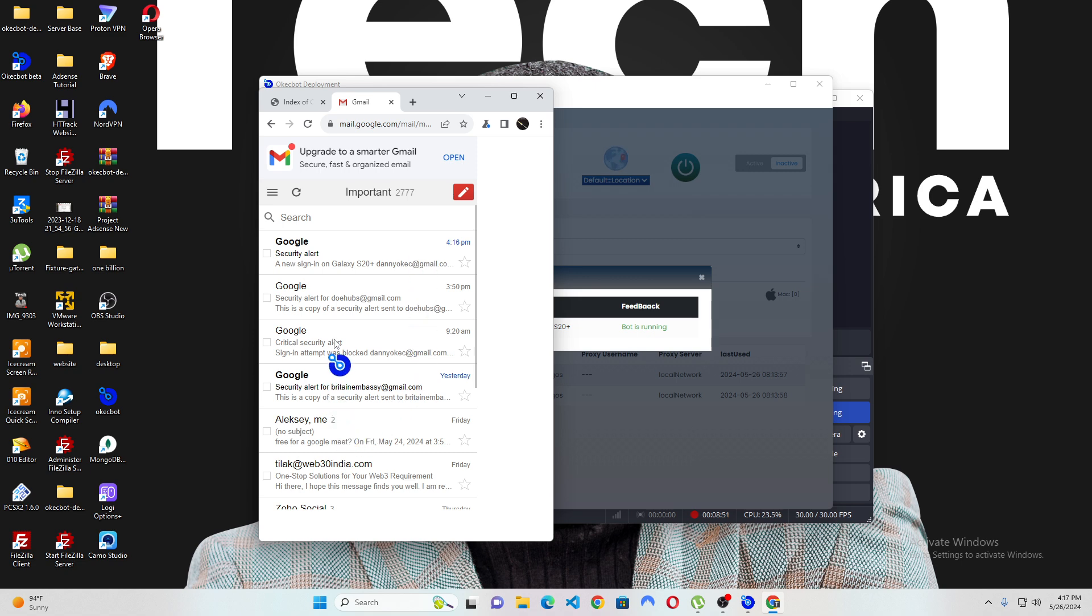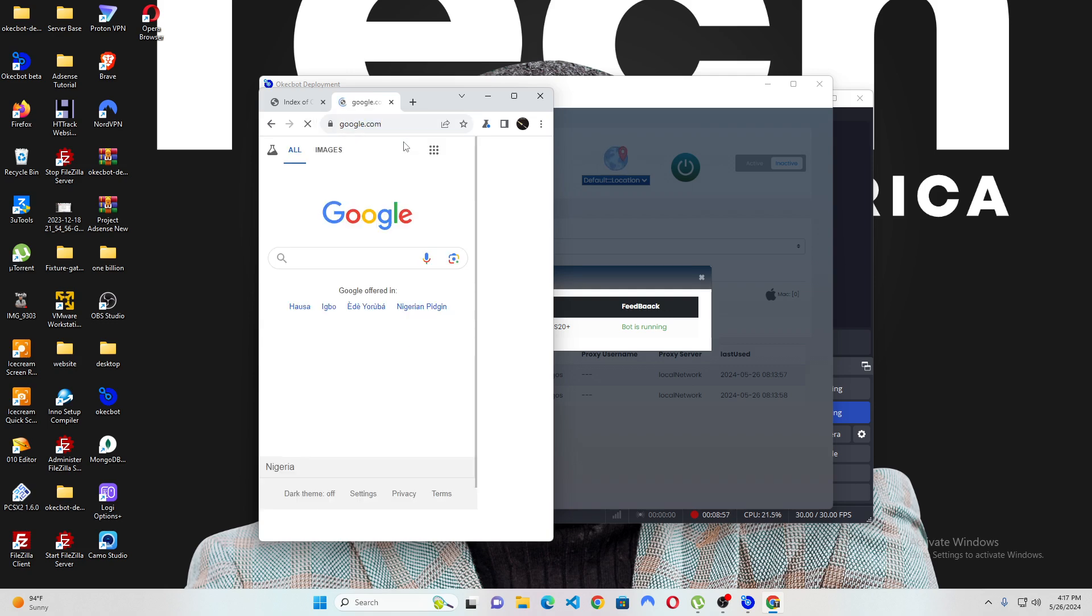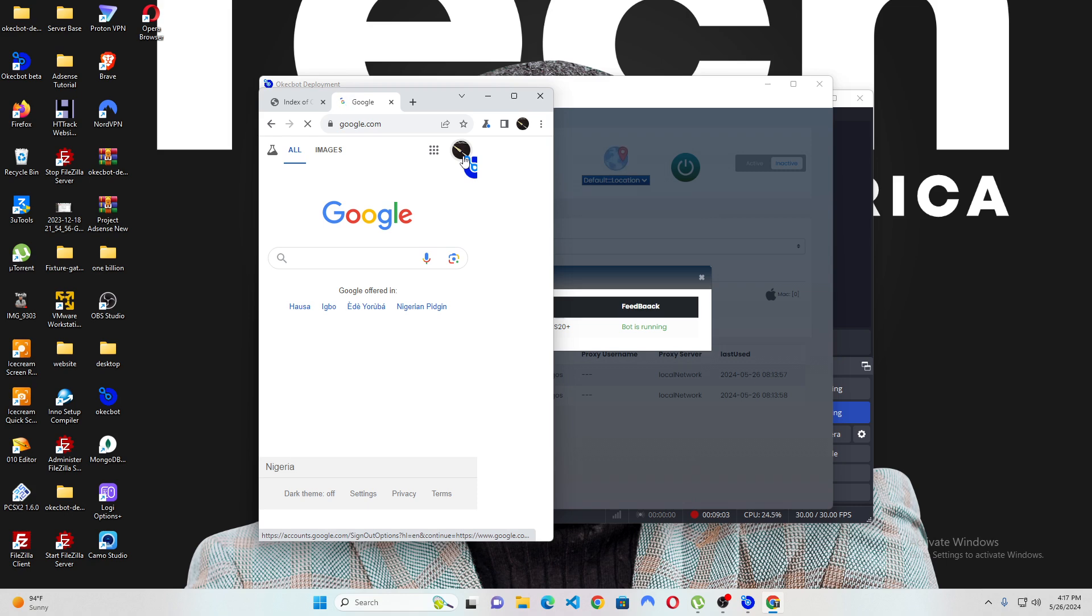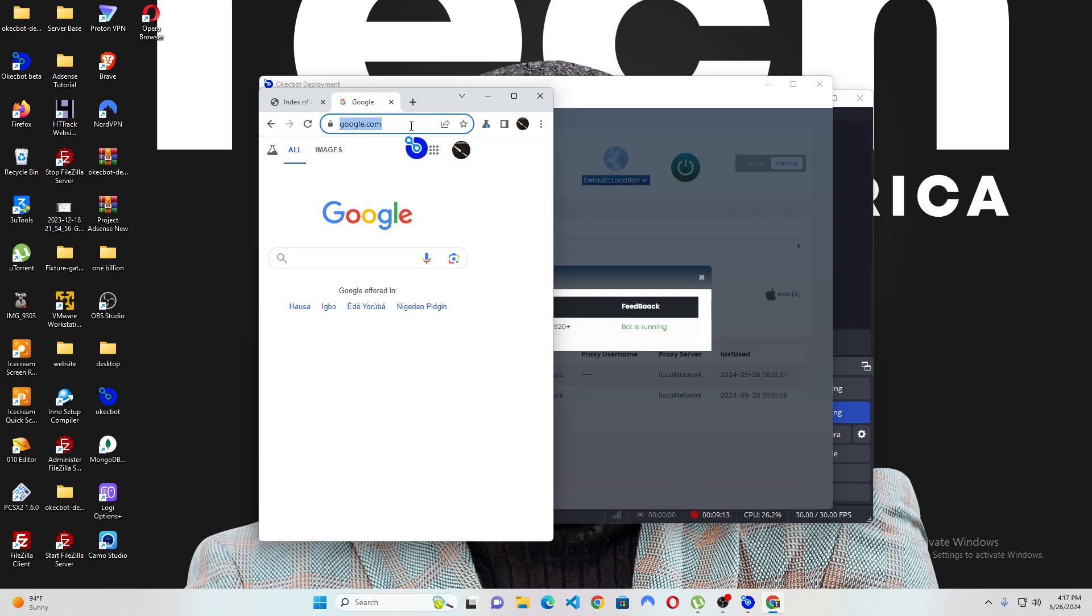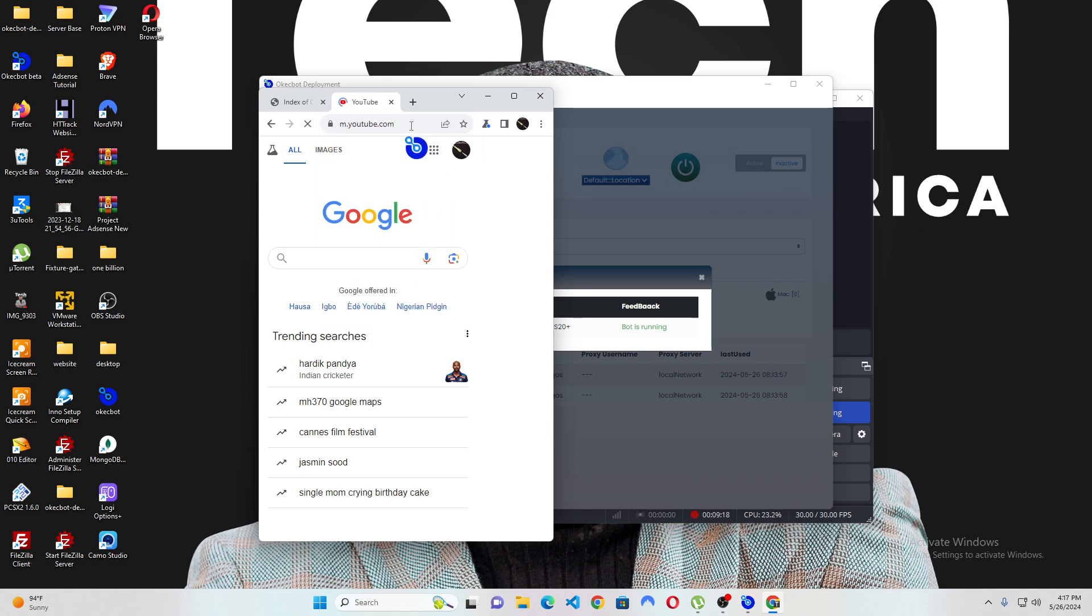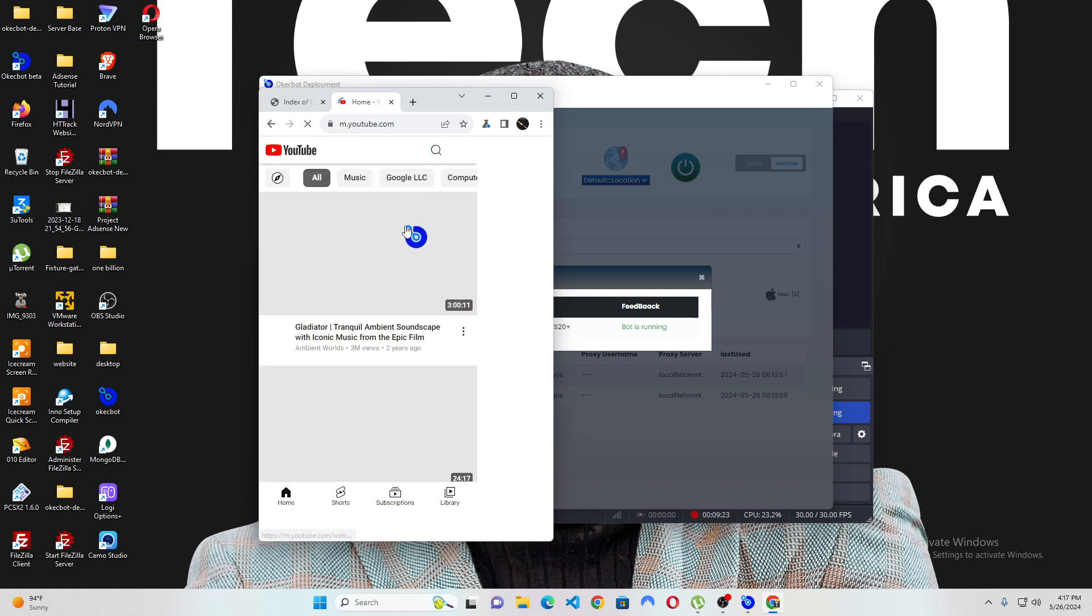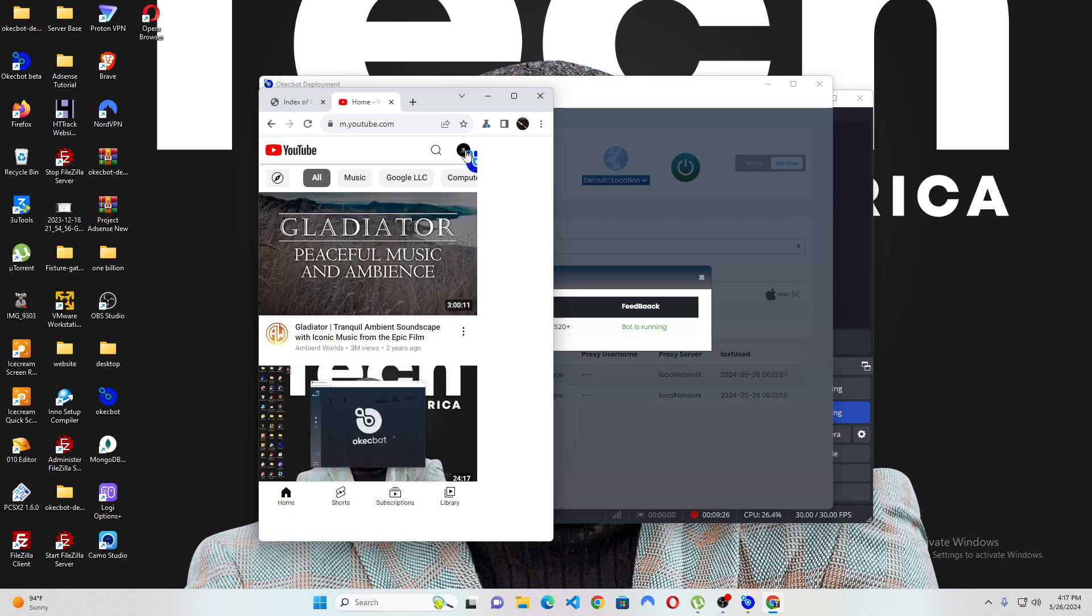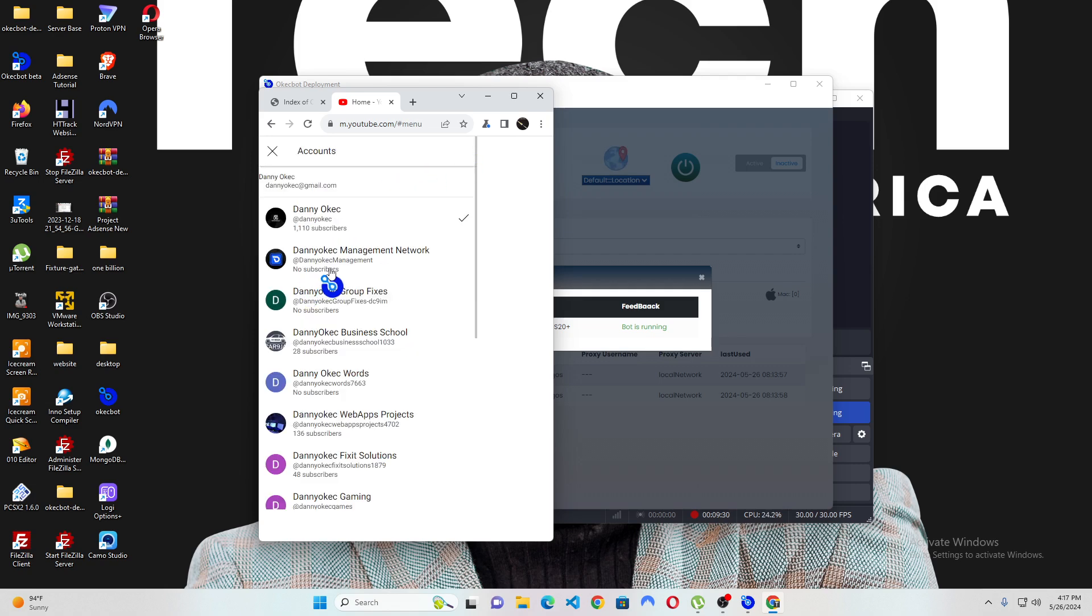You can see this is my Gmail. If I head over to google.com, you will also be able to see I am currently logged into Google. It's taking some time to load. You can see that's my email, danielkerk at gmail.com. If I head over to YouTube, it will also take me to YouTube. On YouTube, I have lots of YouTube channels. So, if I go to switch accounts, you can see I have lots of YouTube channels. So, I'm practically logged in.